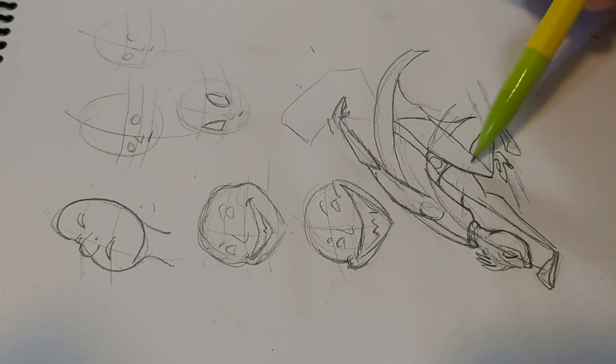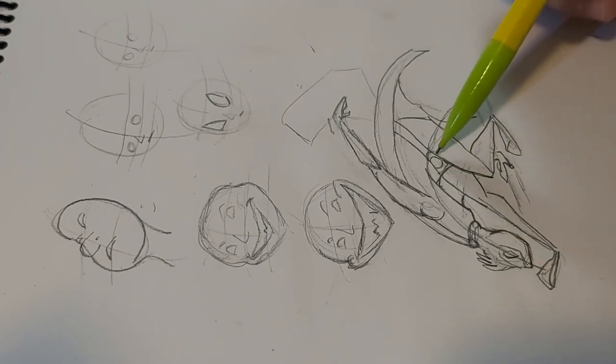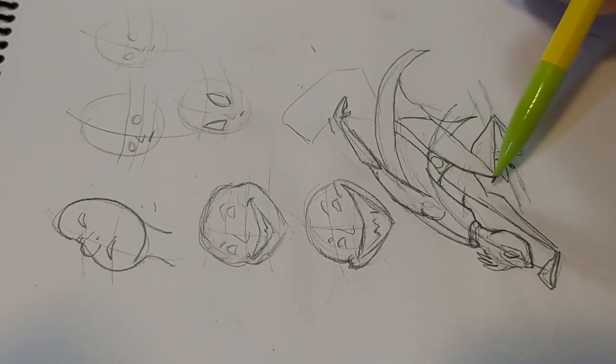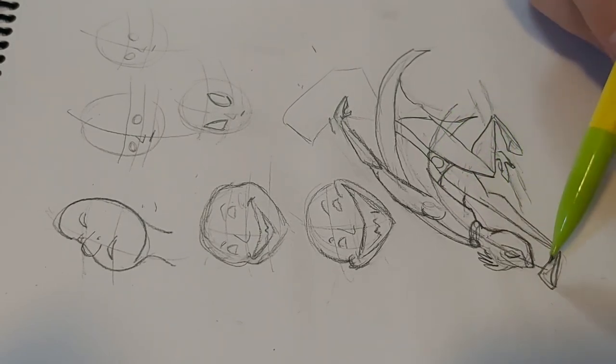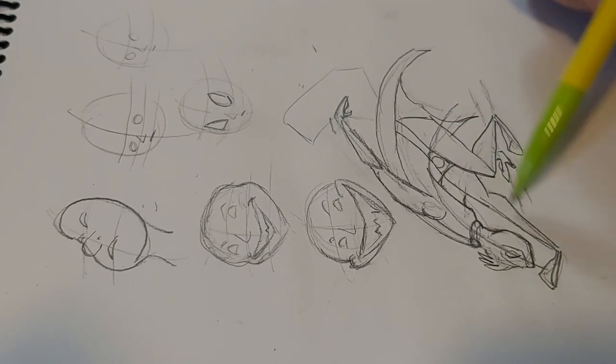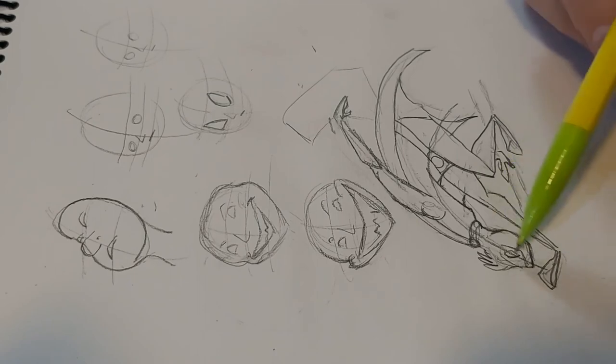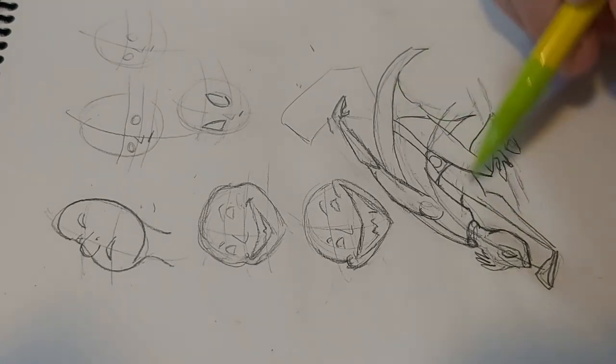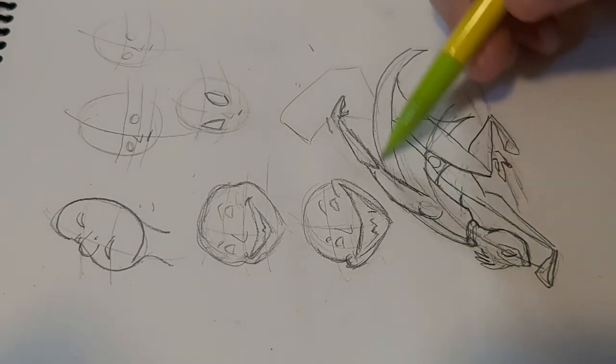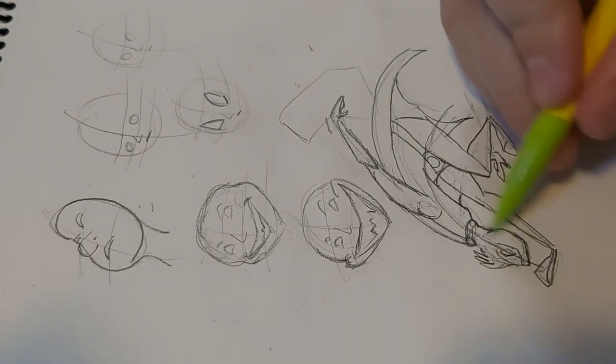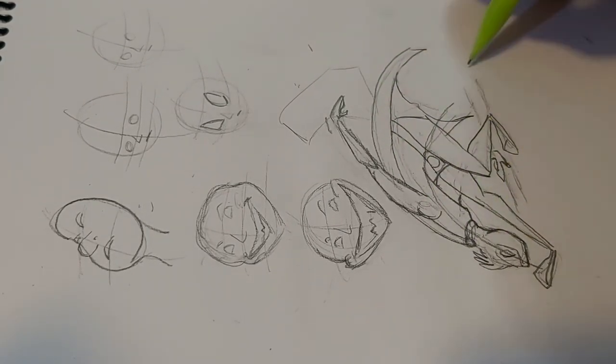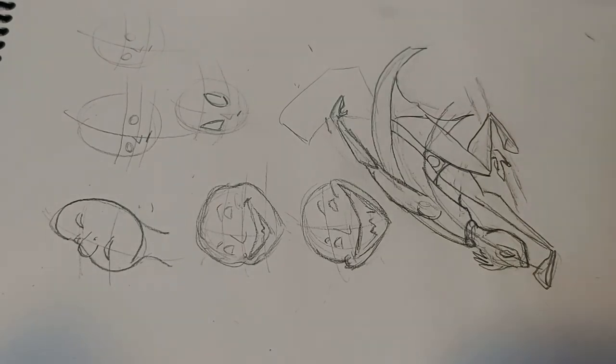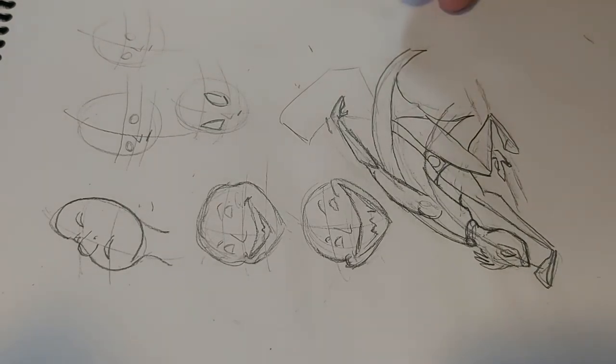The chest and body, of course, follows. All the limbs kind of end up echoing that sharp angled shape, whereas the cape is more curved to follow the action line. They all kind of reinforce each other.